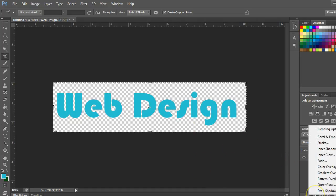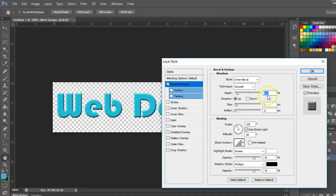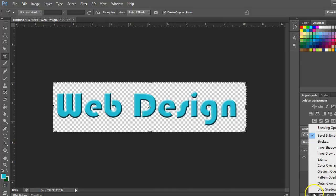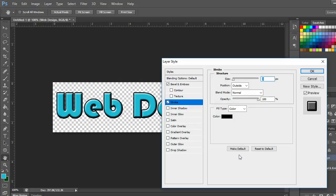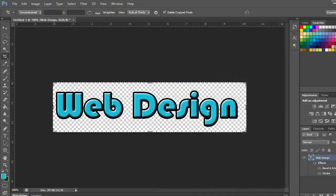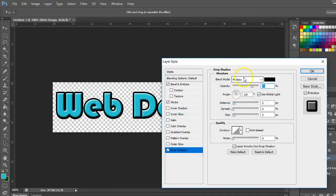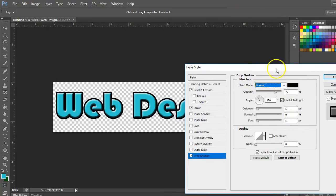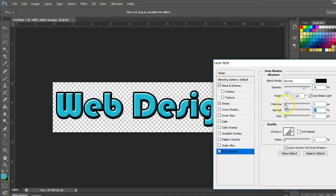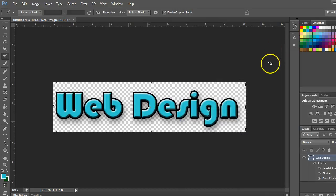Now let's add some effects. I'm going to go down to my layer effects and add a bevel — let's give it a little bit of a bevel. Press OK. I'm going to add a stroke — click on Effects > Stroke, put a stroke around the outside, press OK. Then layer effects, drop shadow — change the blend mode to Normal so I can see it, distance it out, spread it, size it, change the angle, then press OK.